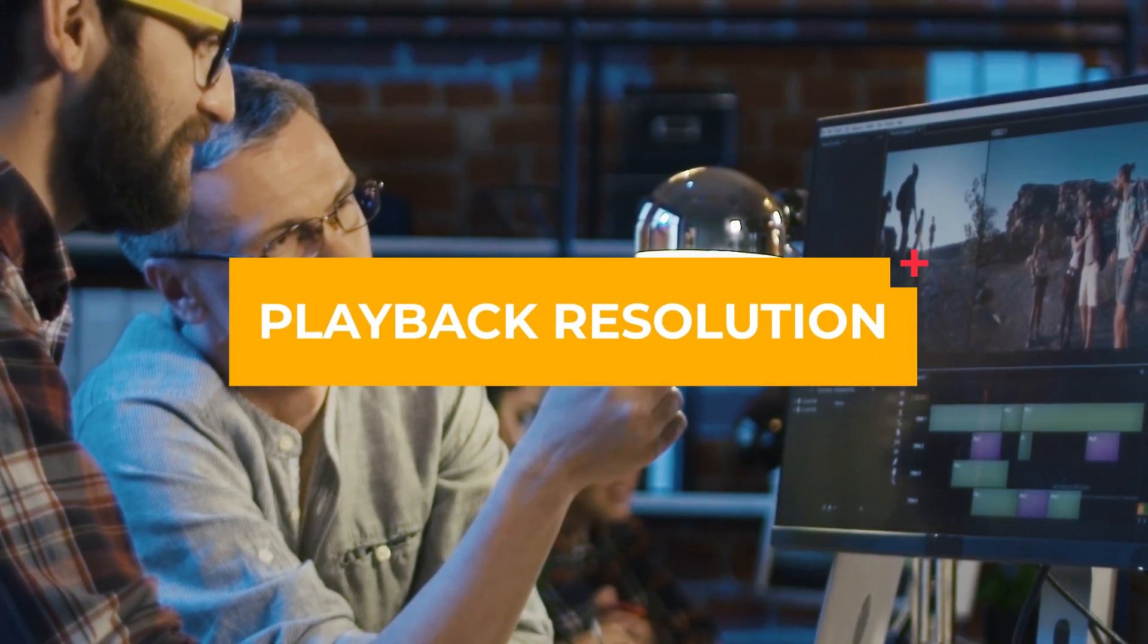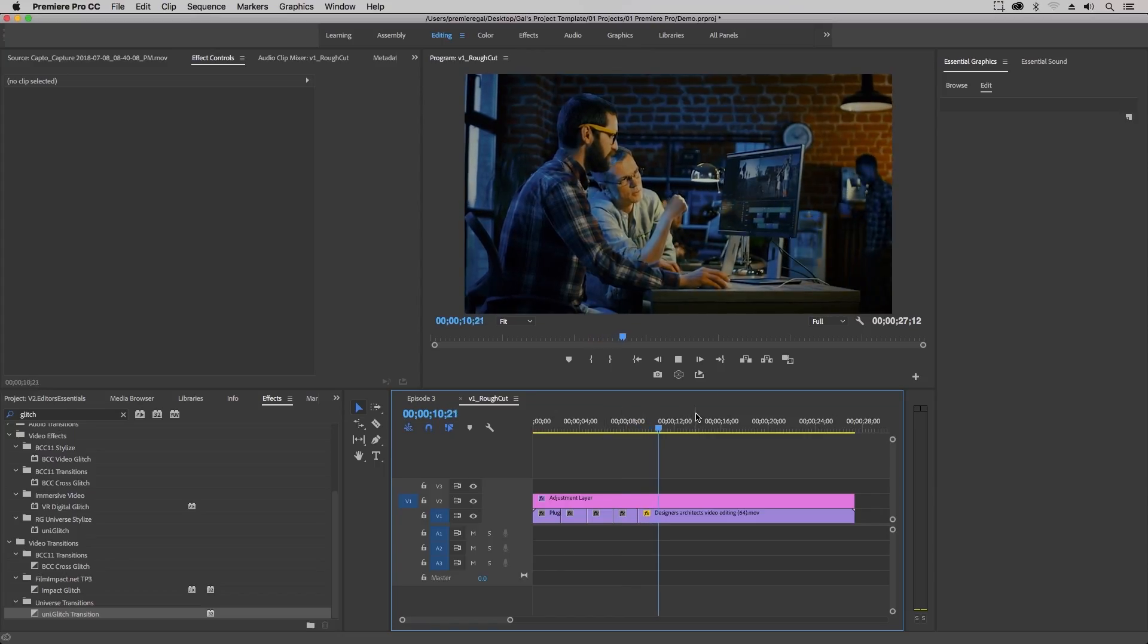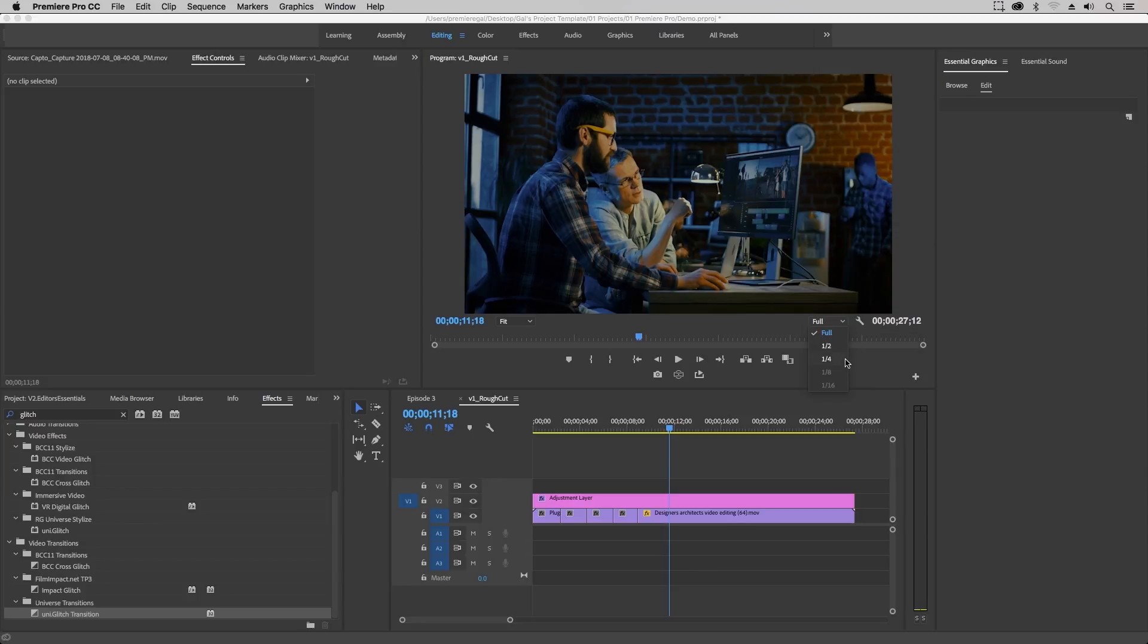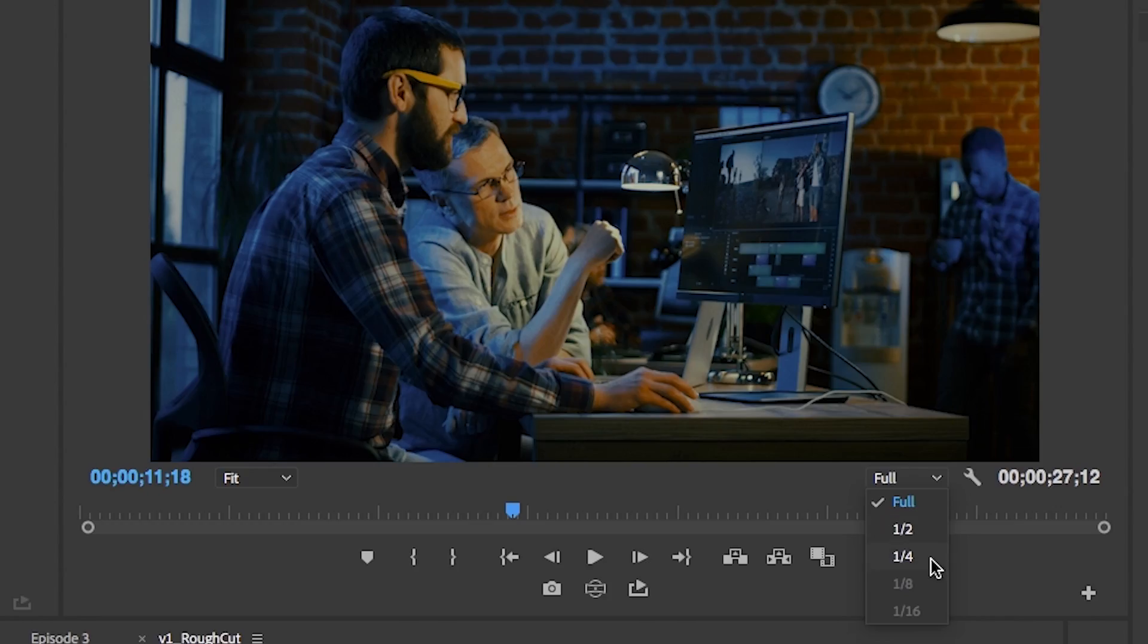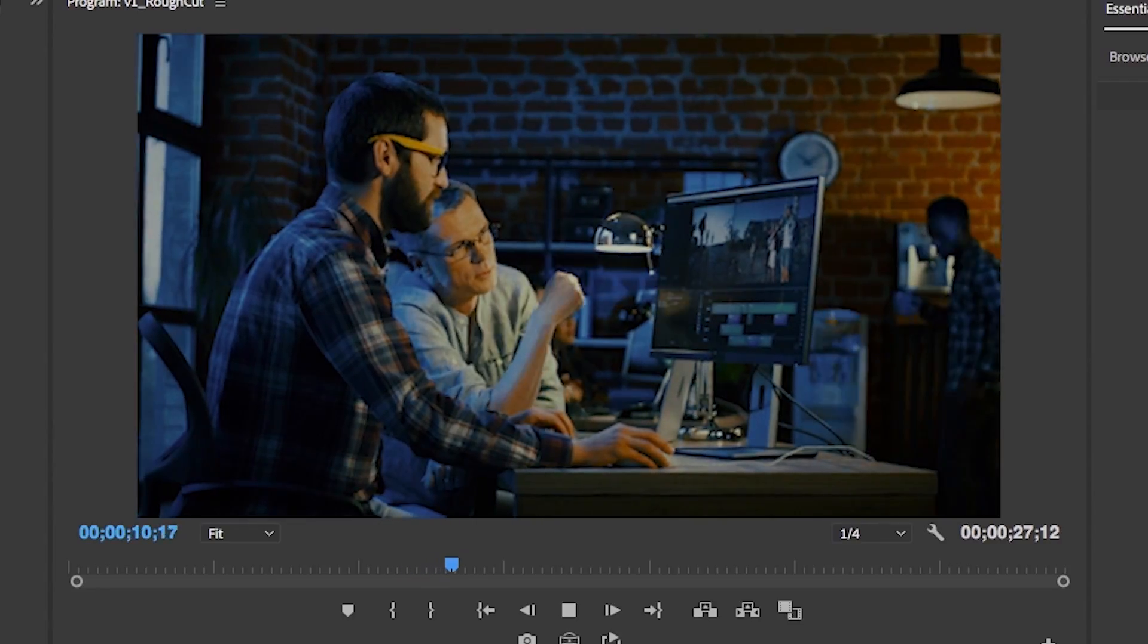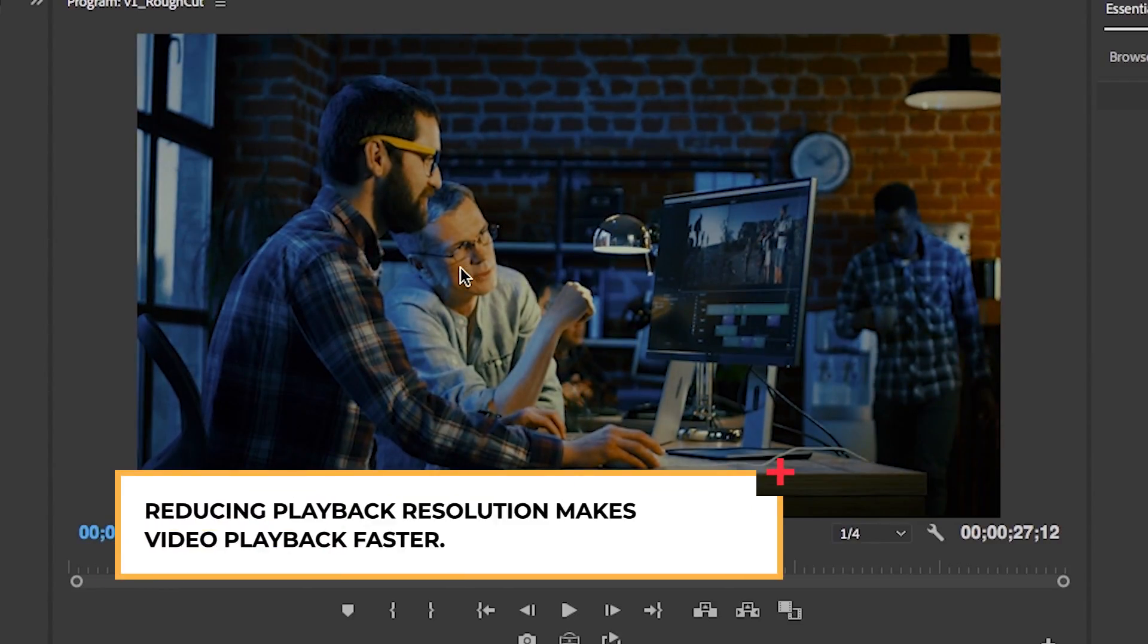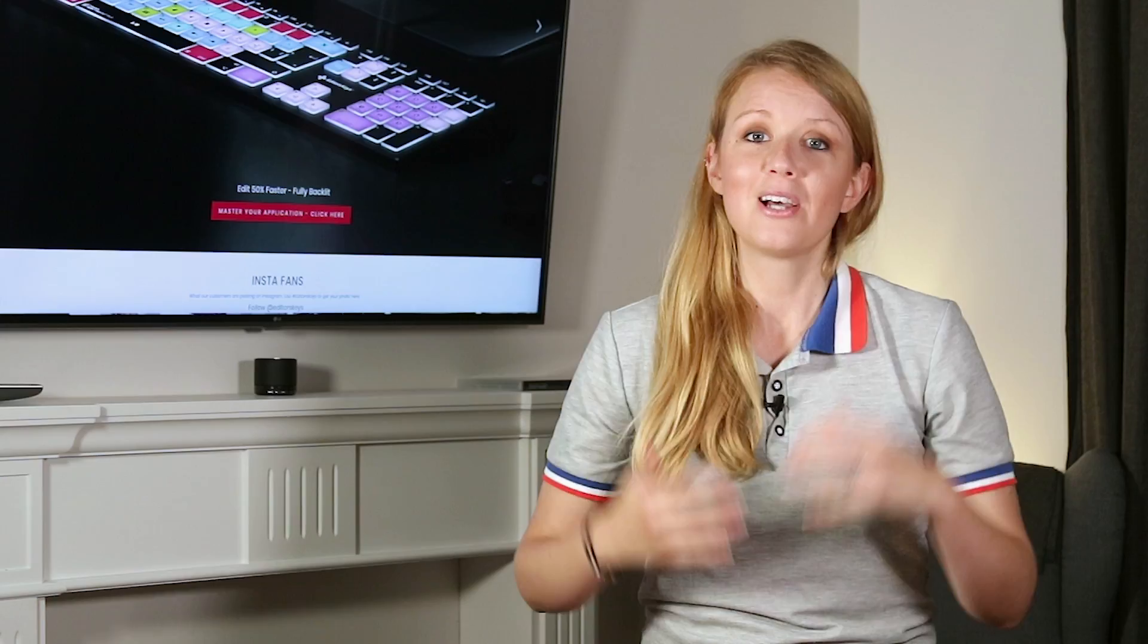So another tip for editing larger projects with lots of effects is to reduce the playback resolution. Most video editing softwares have this capability. But if you are using Premiere Pro just change the playback resolution from the program window using the select playback resolution drop down. And from here you can change and reduce the quality of playback I would recommend to a quarter speed. So what this will do is reduce the quality of the playback preview. It doesn't reduce the quality of your actual video. It'll just make the playback faster and smoother and easier to edit.